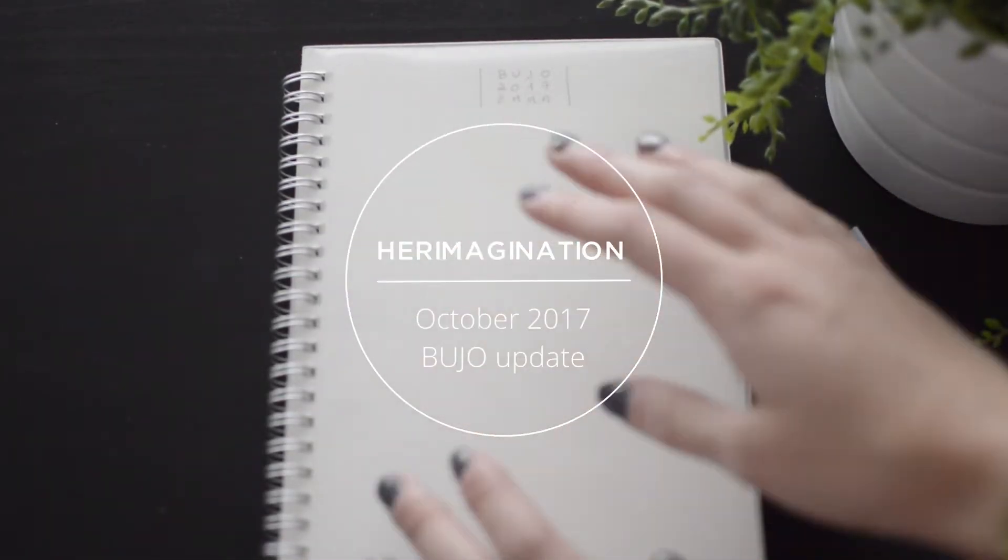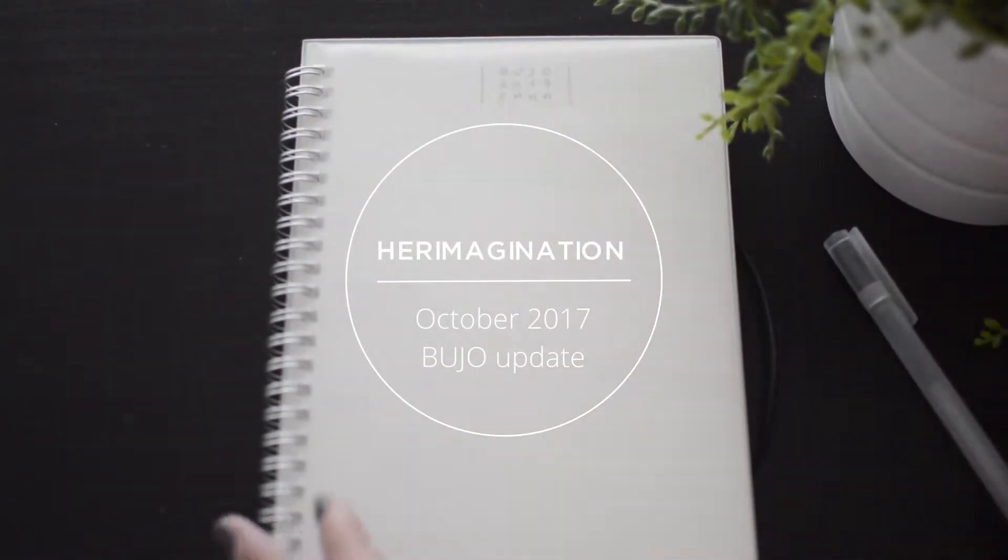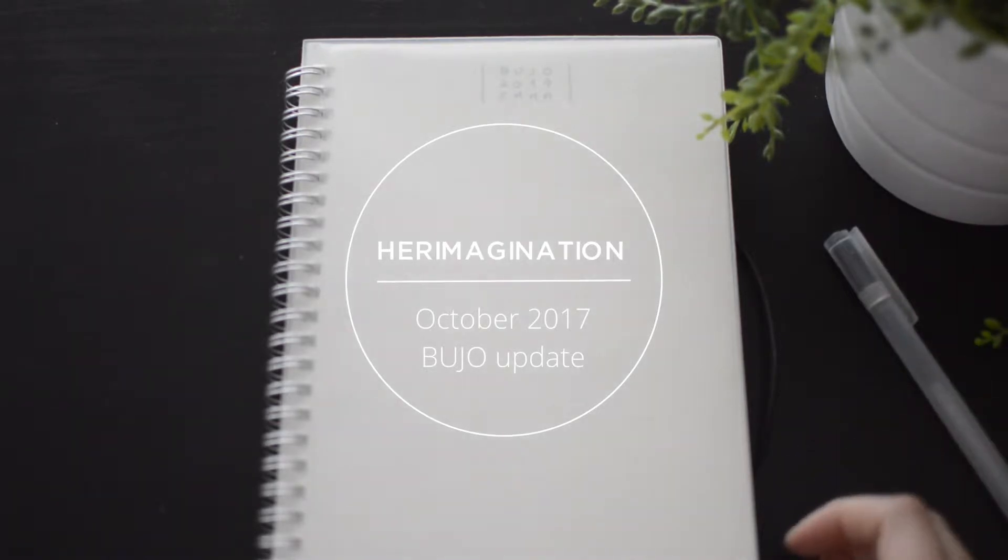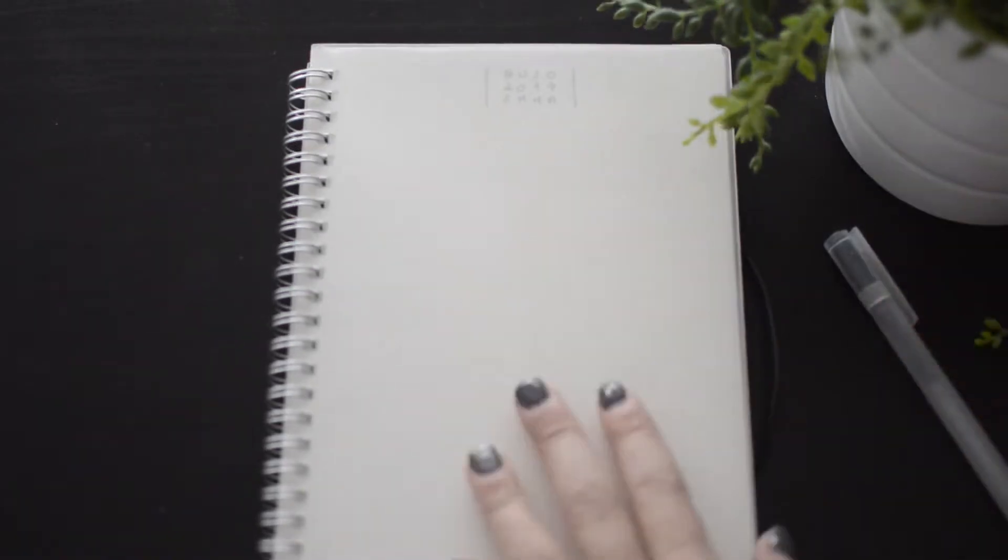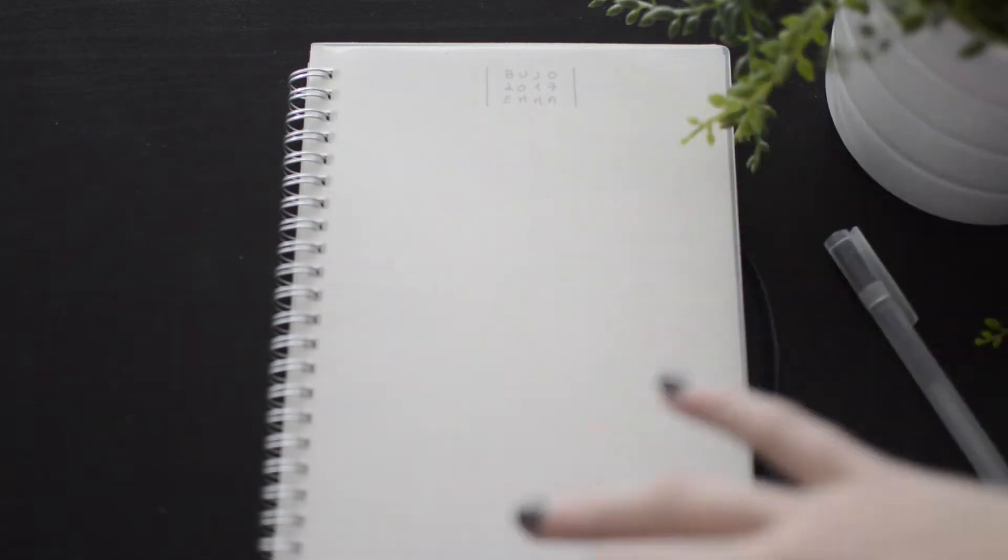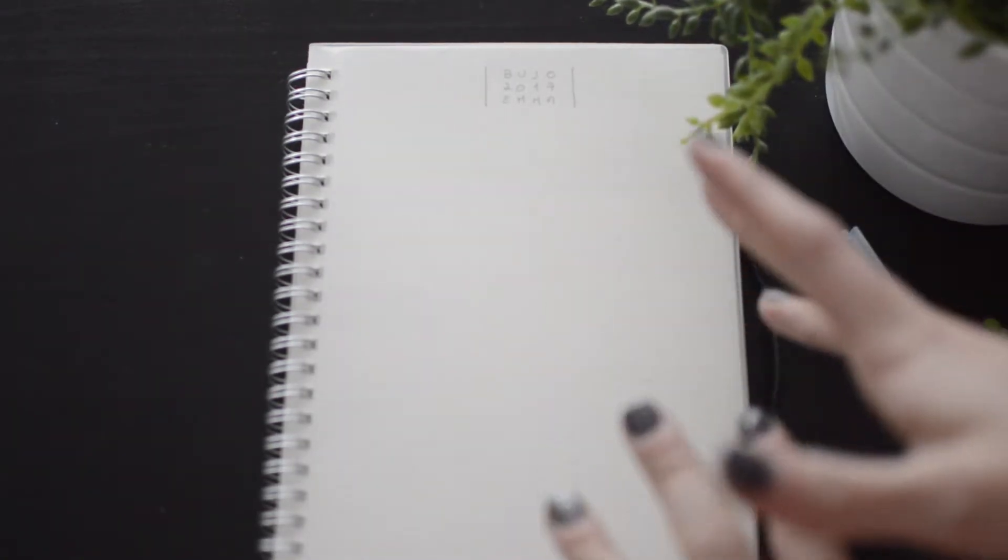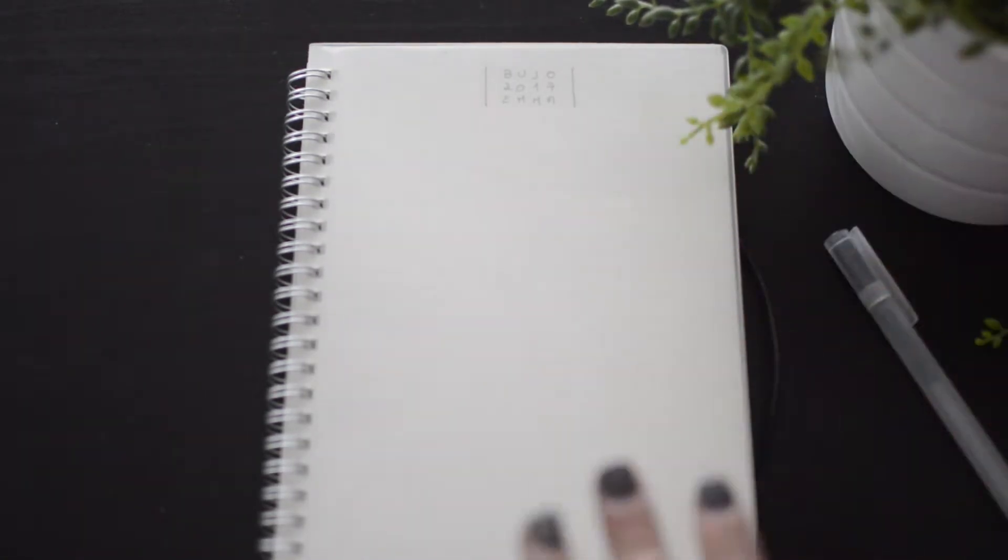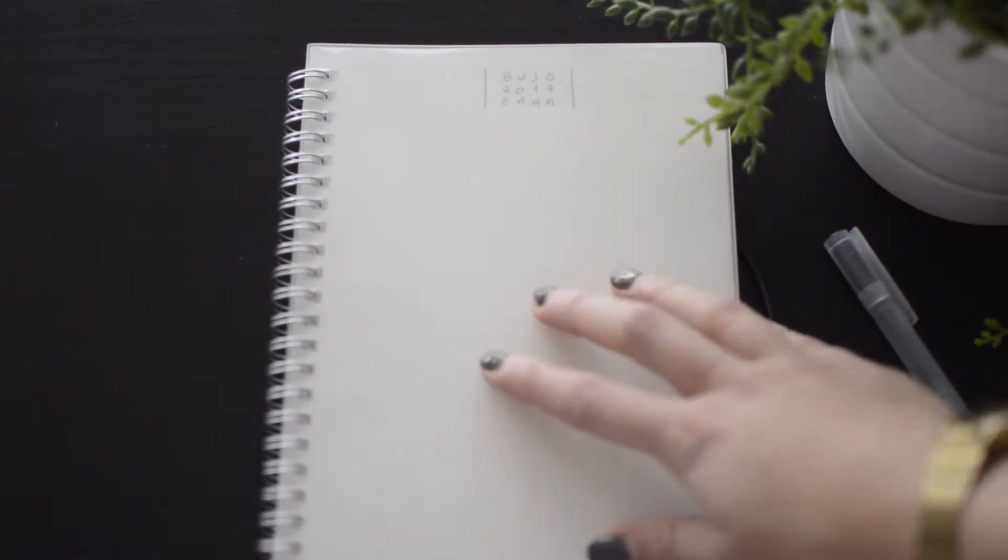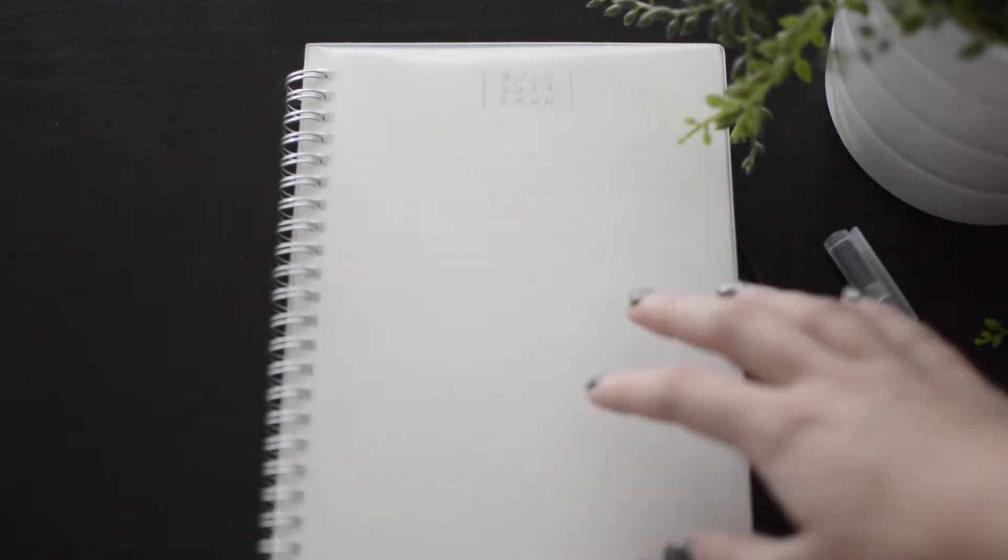Hi everybody and welcome. Today I've got a new bullet journal update video for you. I know I've been away for a little bit. I will talk a bit more about why and what's happened in another video, but this time I'm just showing you guys my bullet journal.